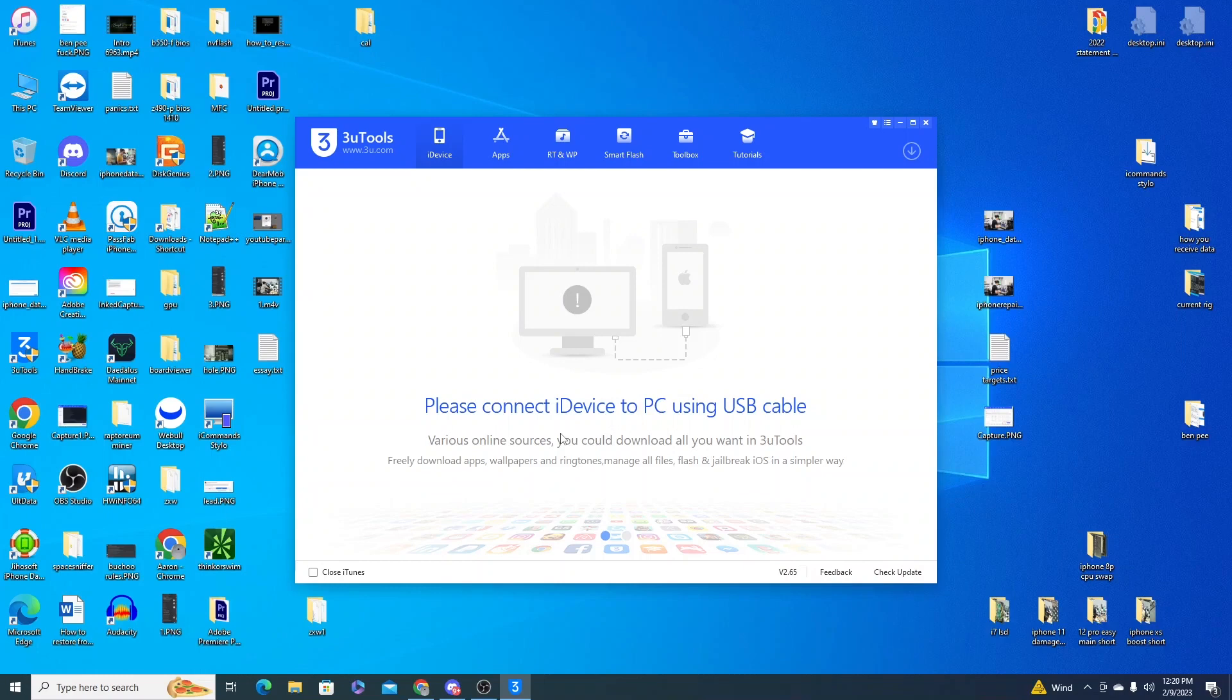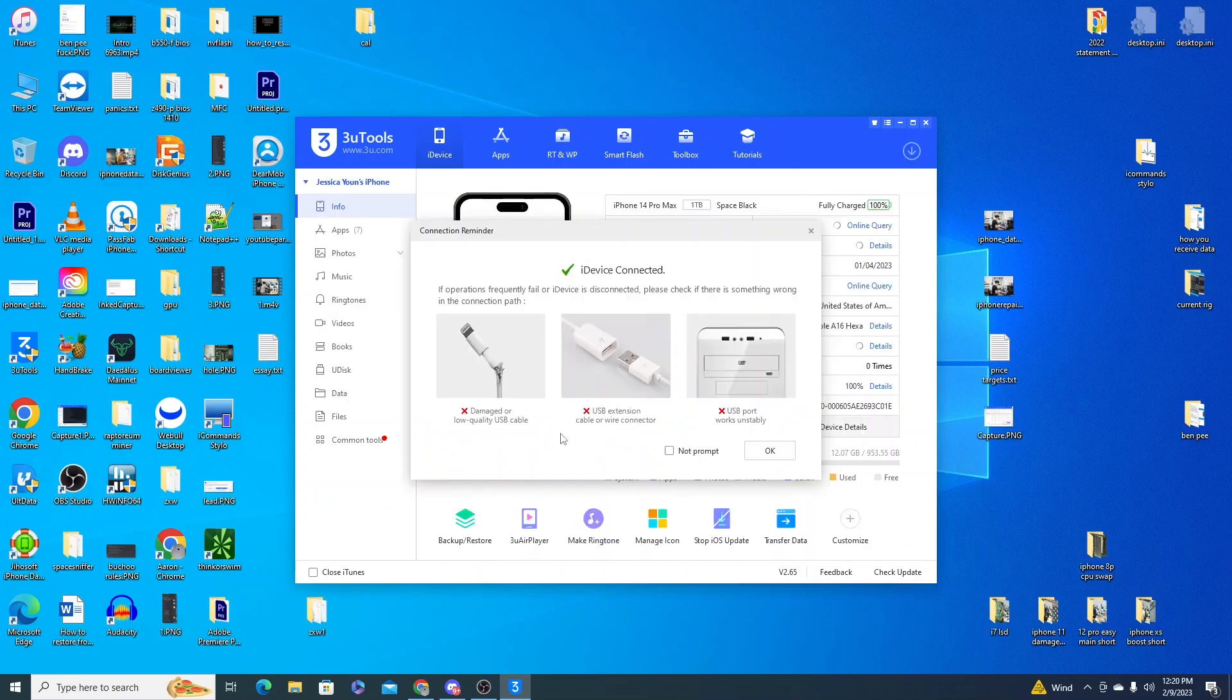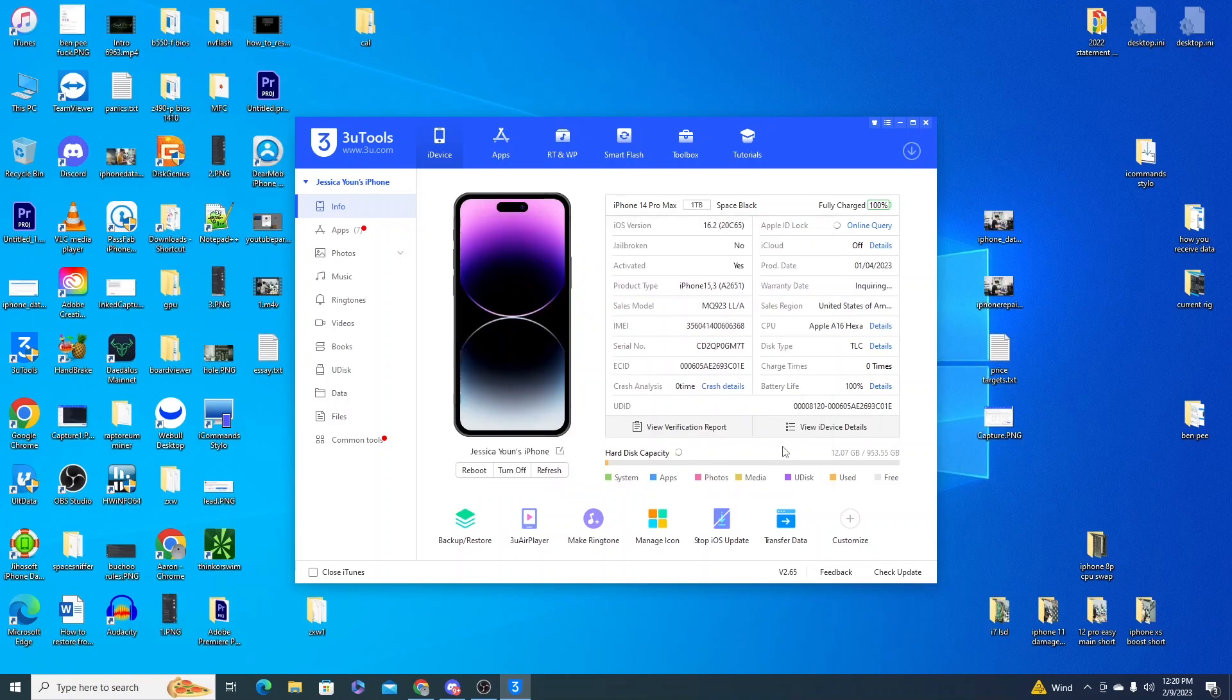You want to connect your new phone to your computer and 3U Tools is automatically going to see it once you put in your password or once you connect it if there is no password. Once you're at this stage, you go over to backup and restore.